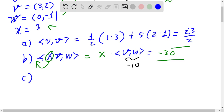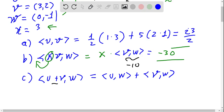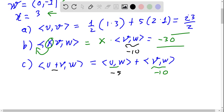For the next part we have the inner product ⟨u+v, w⟩. We can separate this using the linearity of the inner product: ⟨u, w⟩ + ⟨v, w⟩. The inner product ⟨v, w⟩ we already know is minus 10, and computing ⟨u, w⟩ gives minus 5. So at the end this inner product is minus 15.